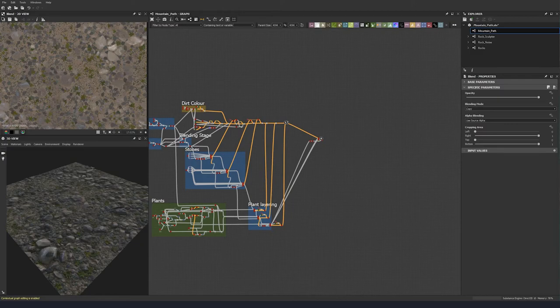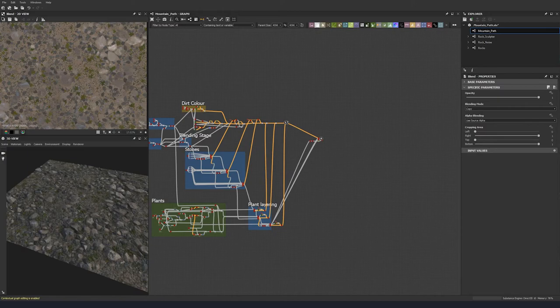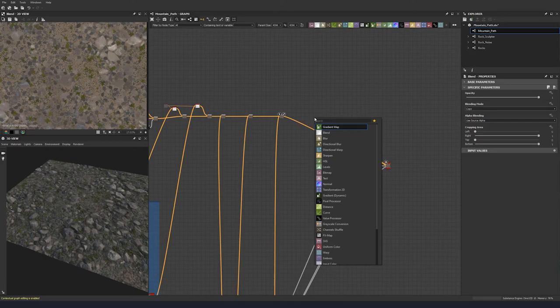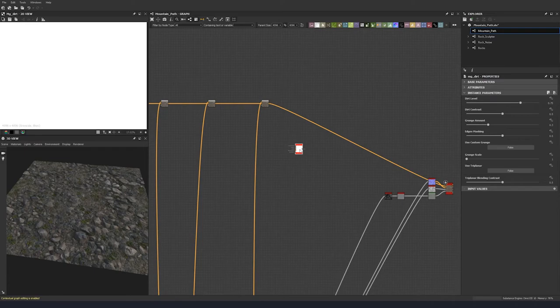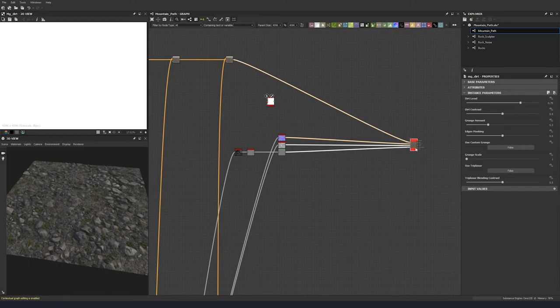So now all of our colors are blocked in. We can go ahead and start adding a little bit of color variation. What I like to do is add in some dirt — I find using the dirt node can help just pull everything together.